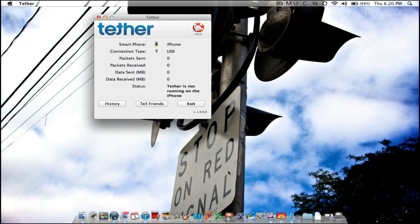This application right here just tells you the connection, the packet sent, just the basic stuff. And it will tell you the status. The tether is not running on the iPhone. So right now, my tethering is not working on the iPhone.